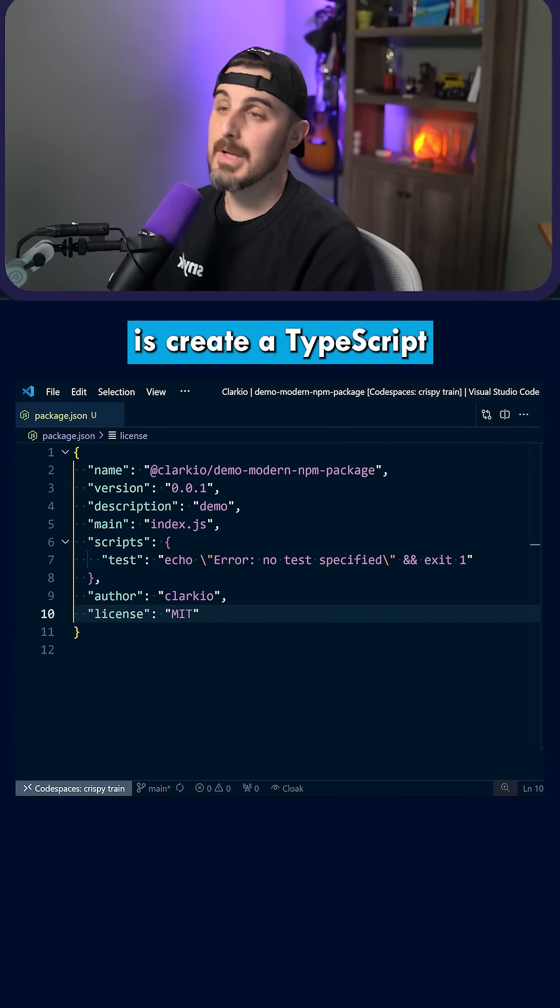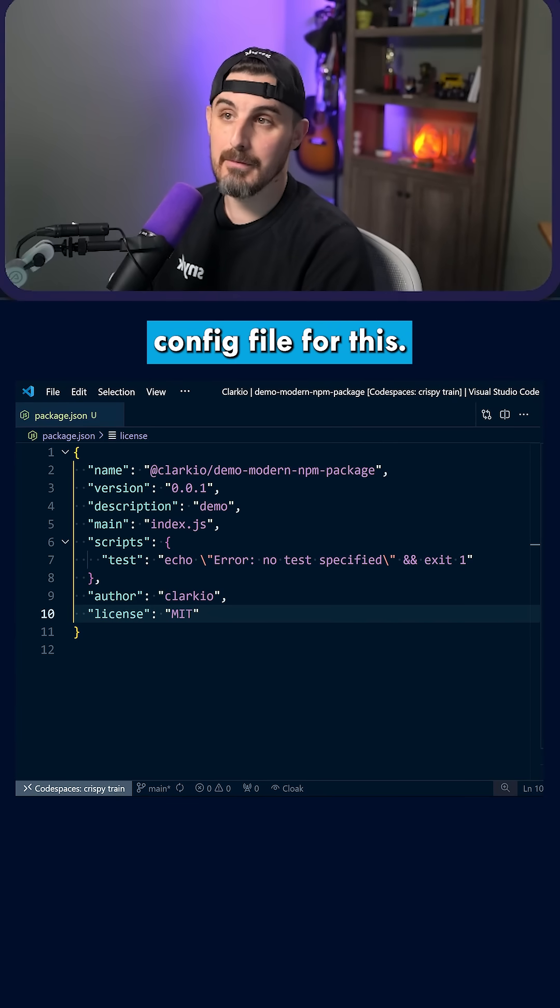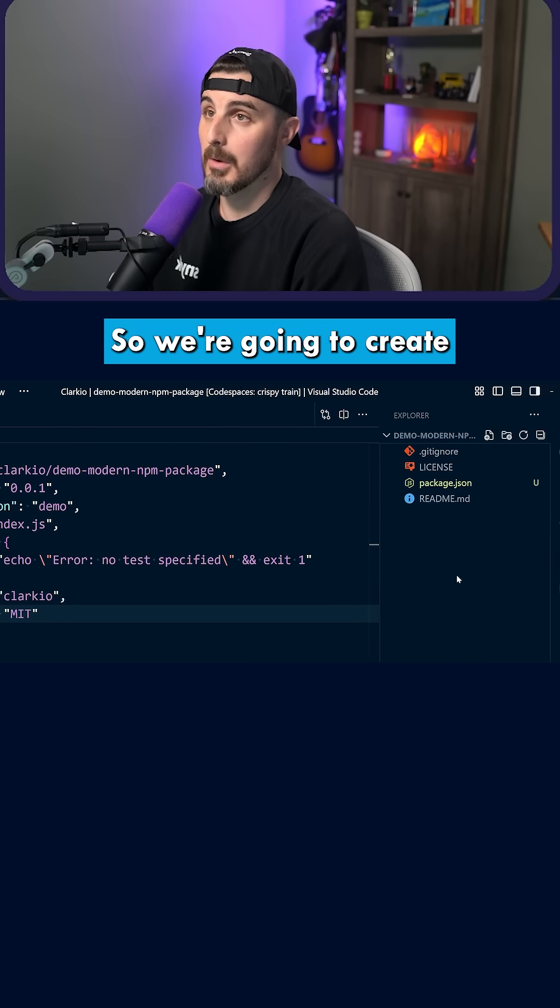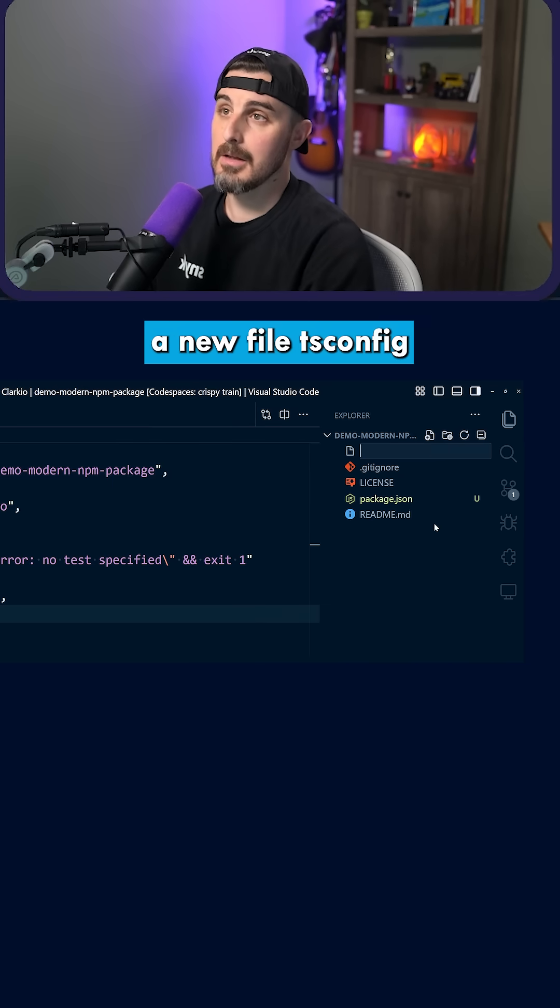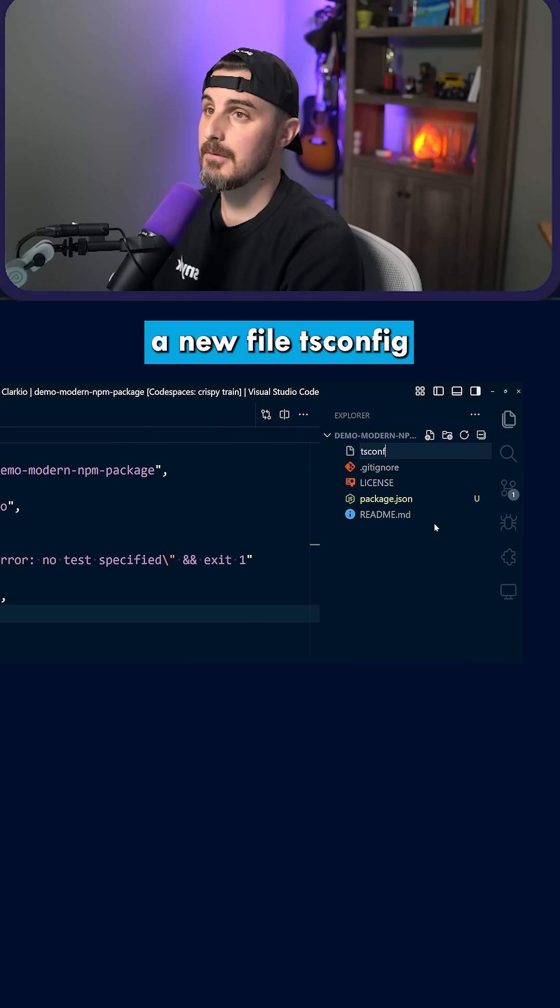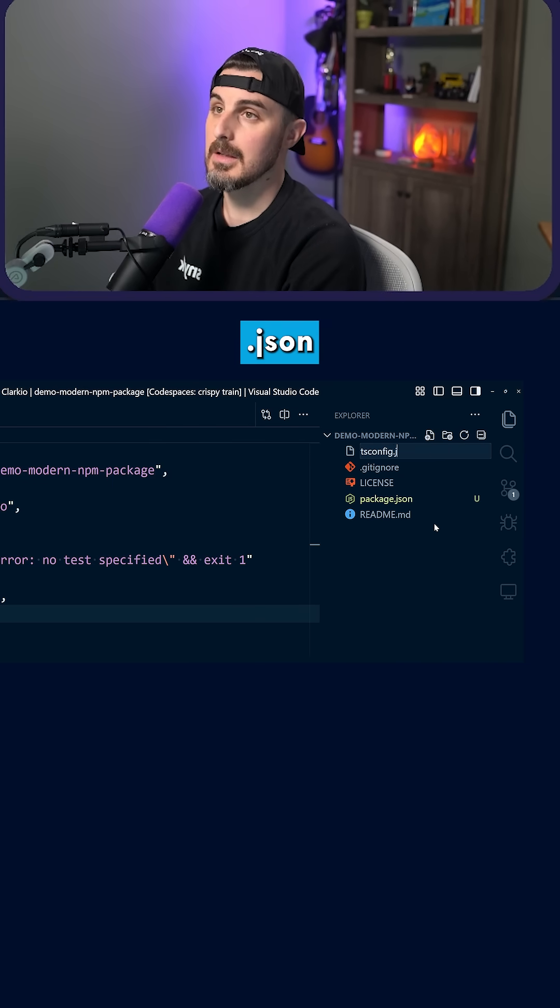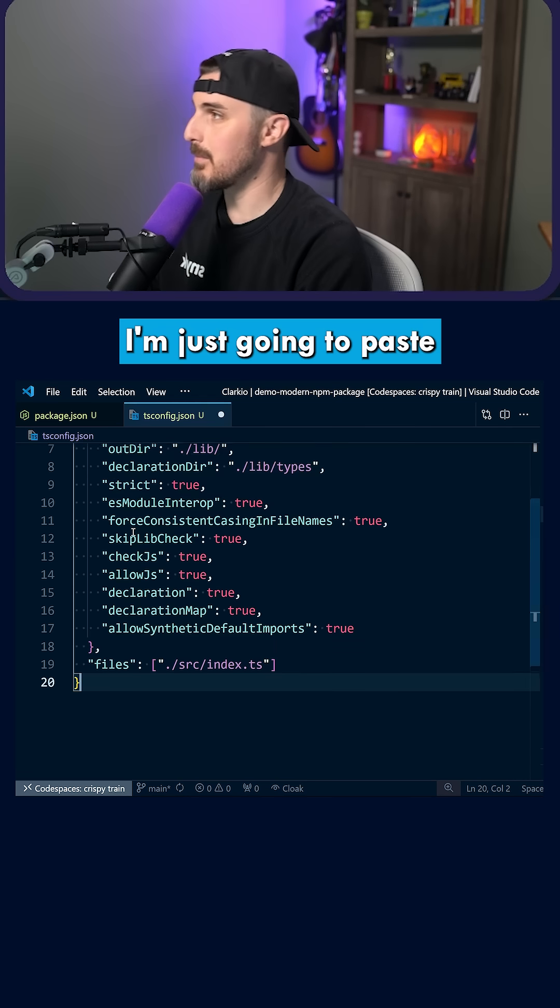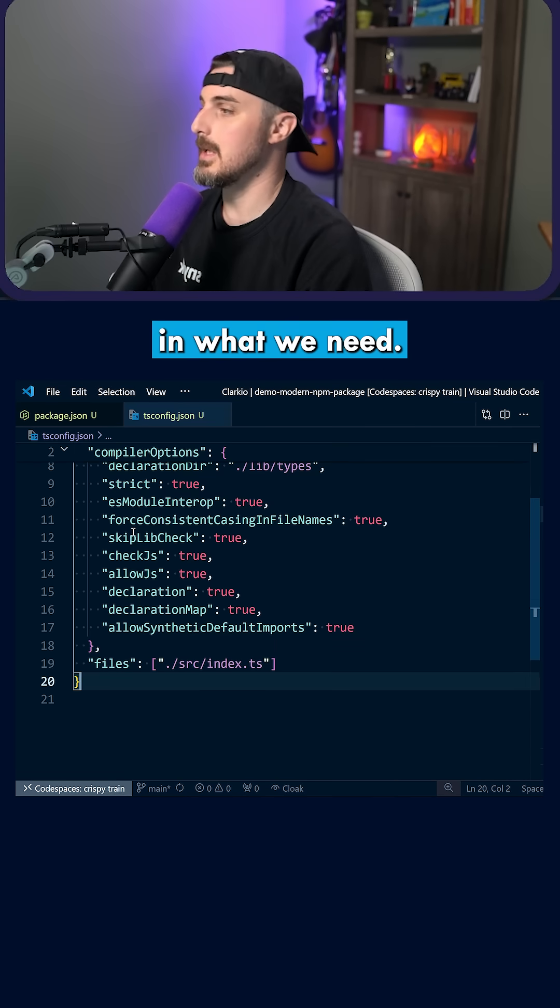The first thing we're going to do is create a TypeScript config file. We're going to create a new file, tsconfig.json, and I'm just going to paste in what we need.